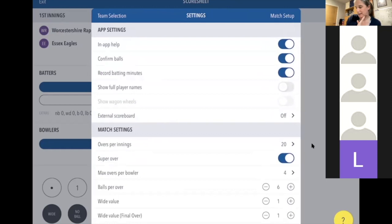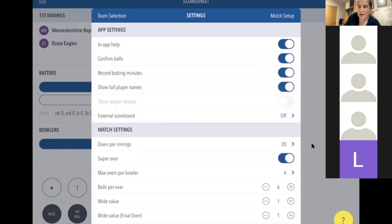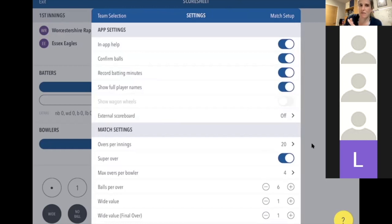The top three settings I'd leave as they are. I always toggle on Show Full Player Names — quite often if you hear 'come on Isabel' and you've got multiple players starting with 'I', having full names helps. I would always toggle Wagon Wheels off, otherwise every time the ball is hit you'd have to fill in a picture showing where it went, which can get really flustering.